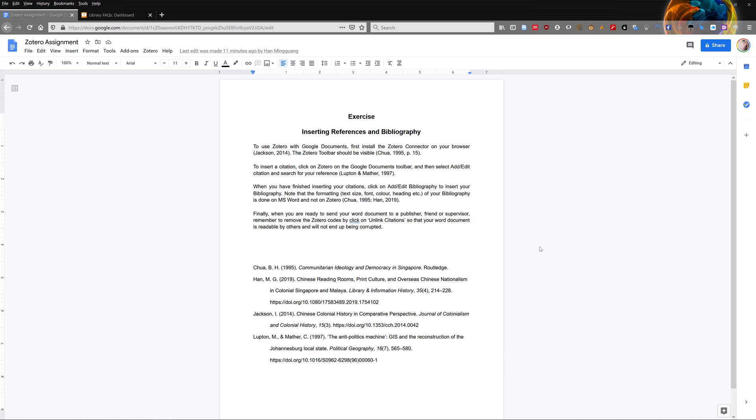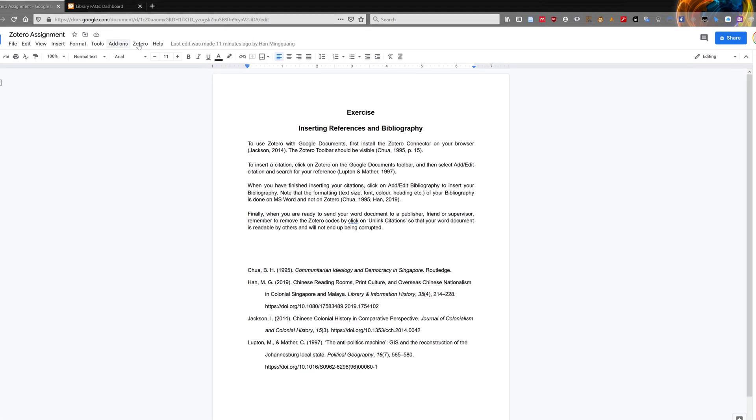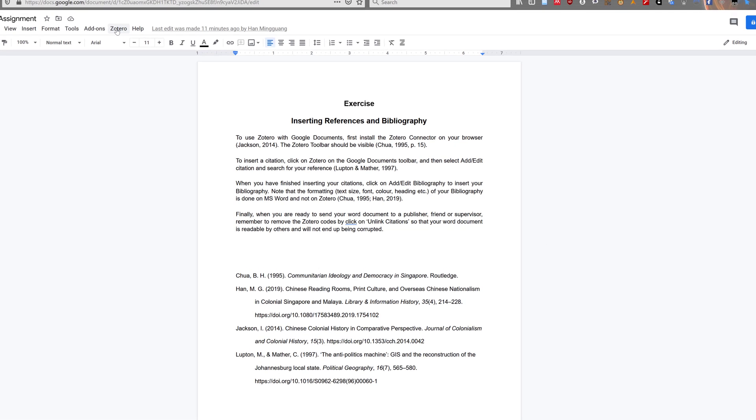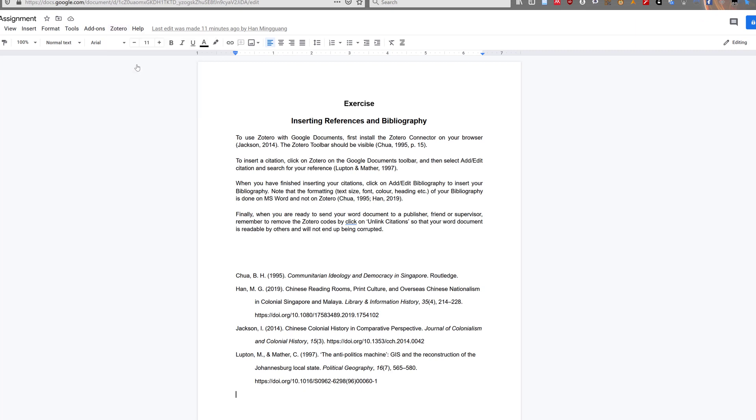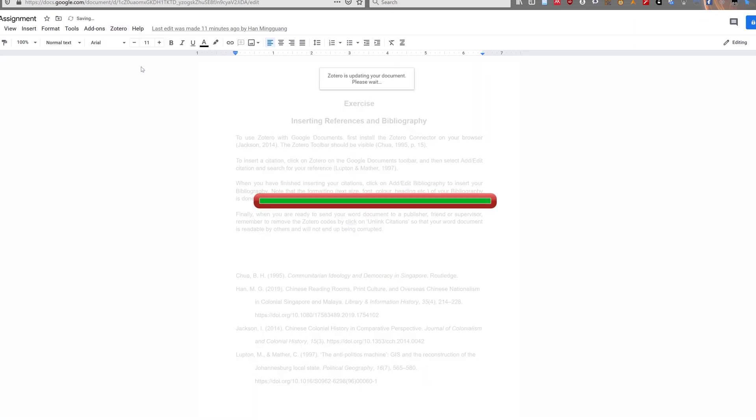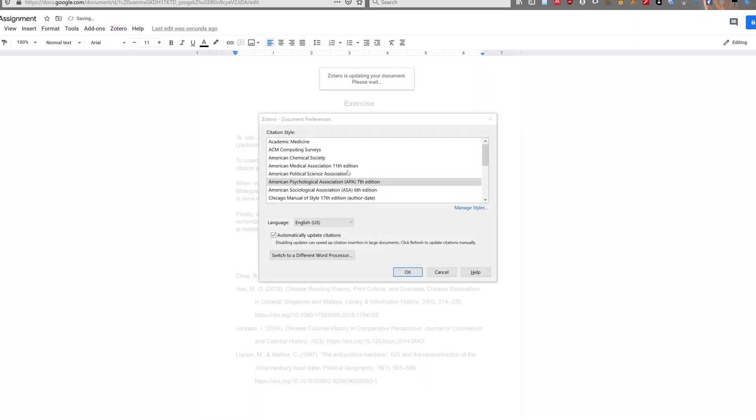Sometimes, you need to change the citation style of your document. Changing style is not difficult in Zotero. Click on Zotero, and select document preferences. You can then choose the style you want.